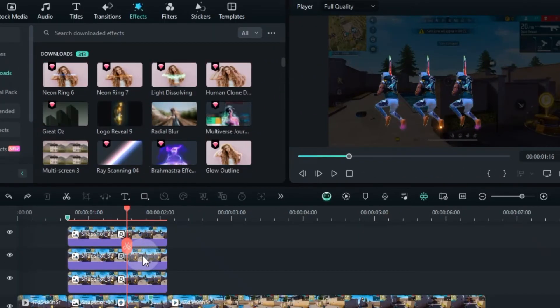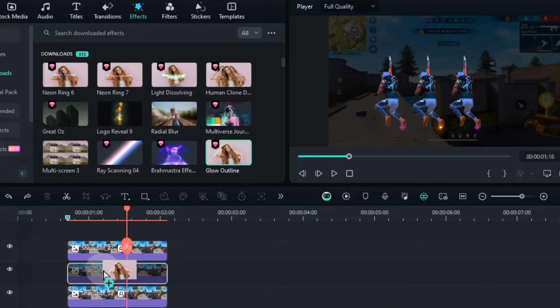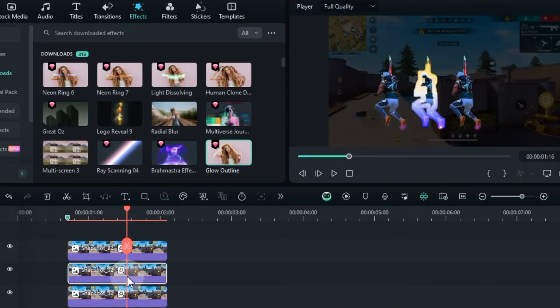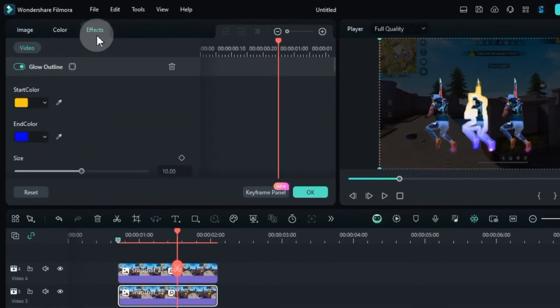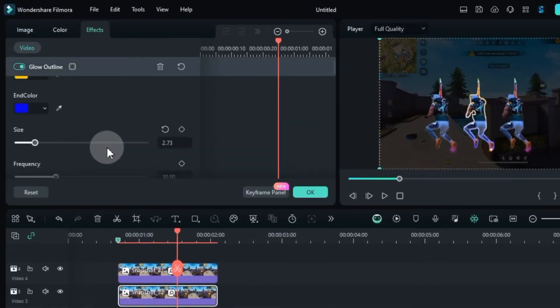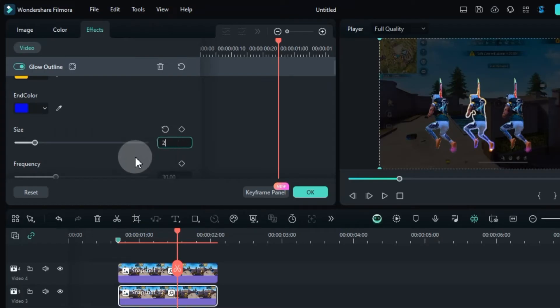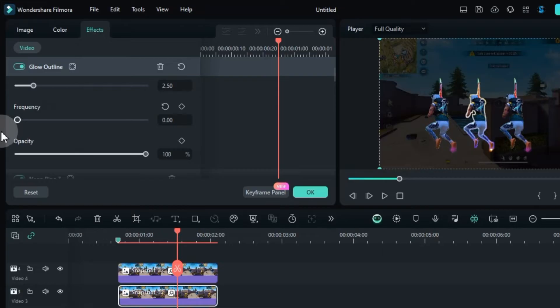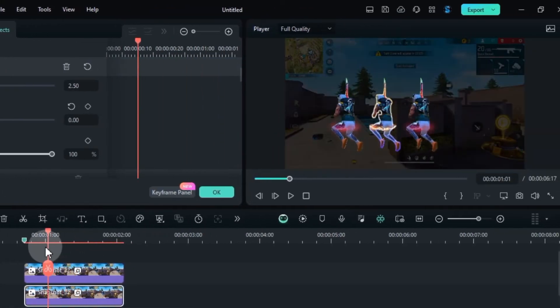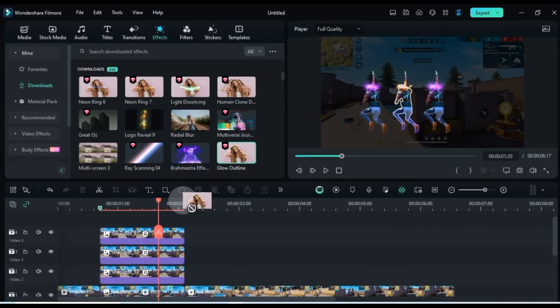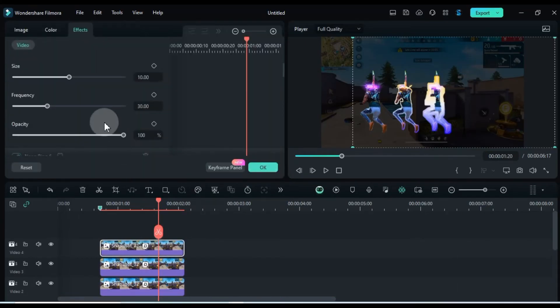After that, find the glow outline effect and apply it to all three clone pictures. To adjust the glow outline effect settings, double click on each picture. In the effects panel, set the size to 2.5 and the frequency to 0. Apply these same settings to the other two pictures as well.